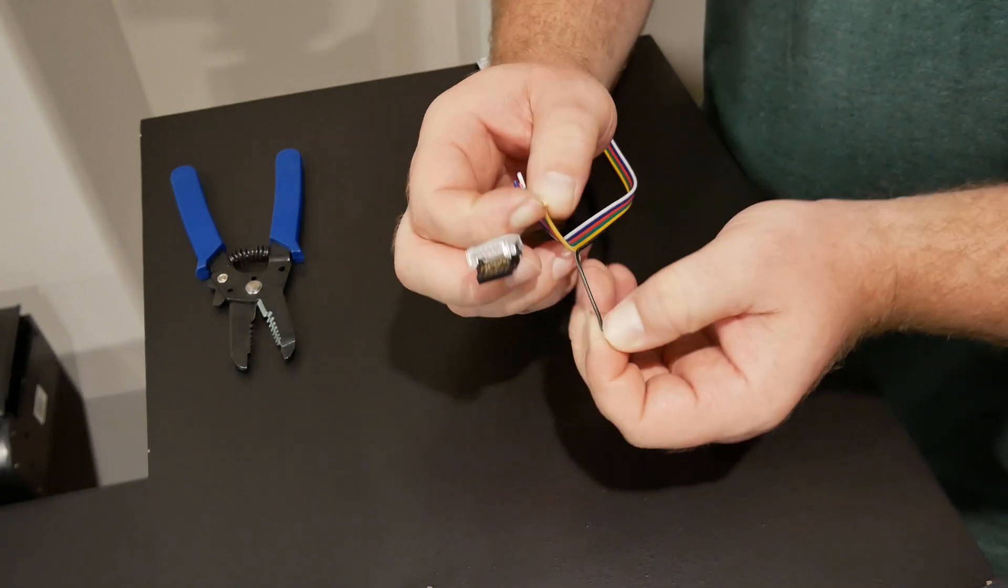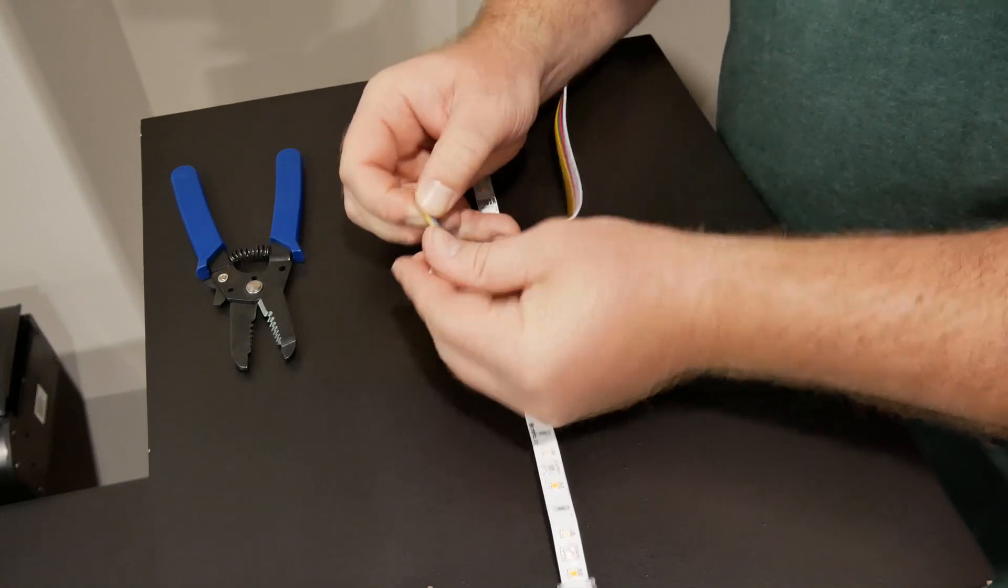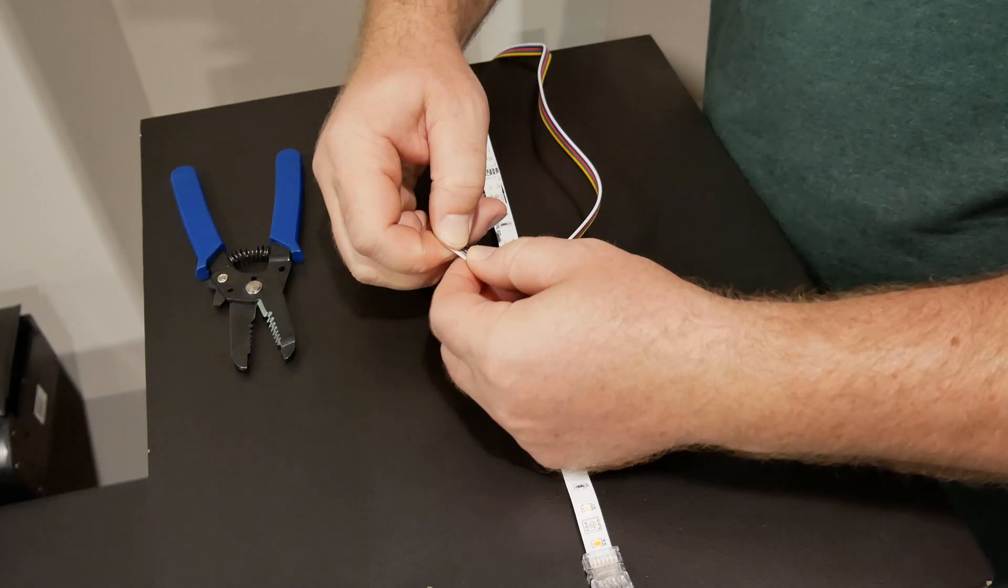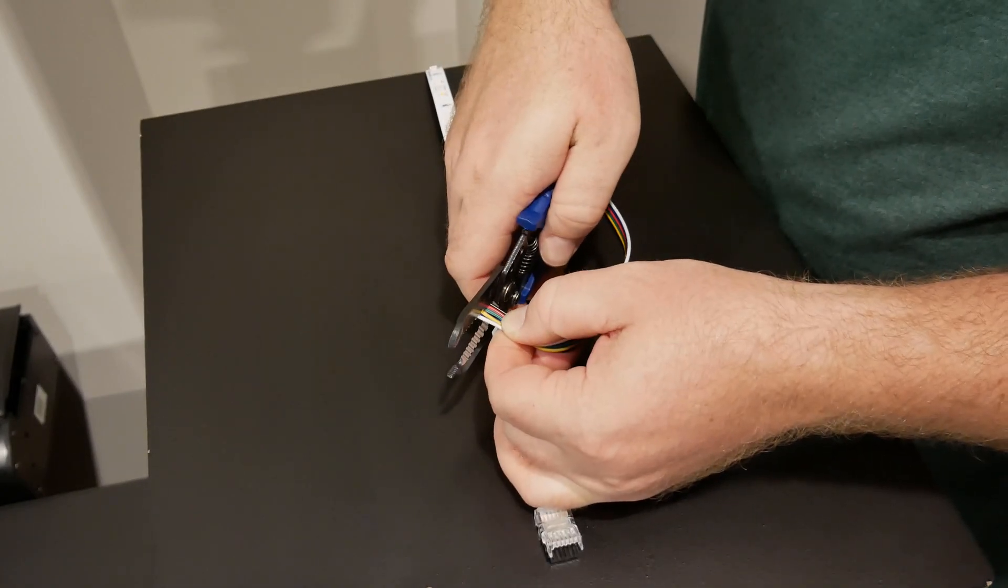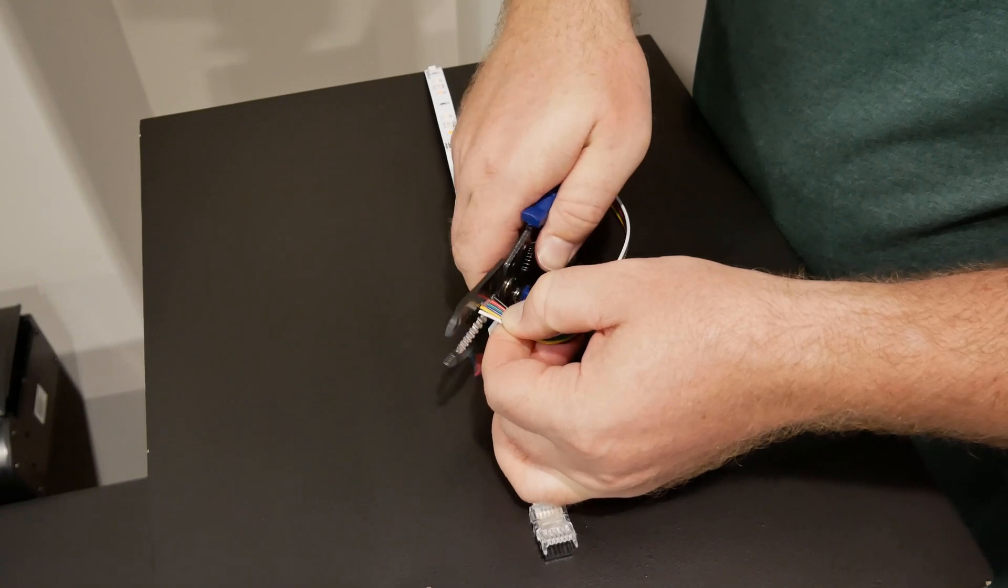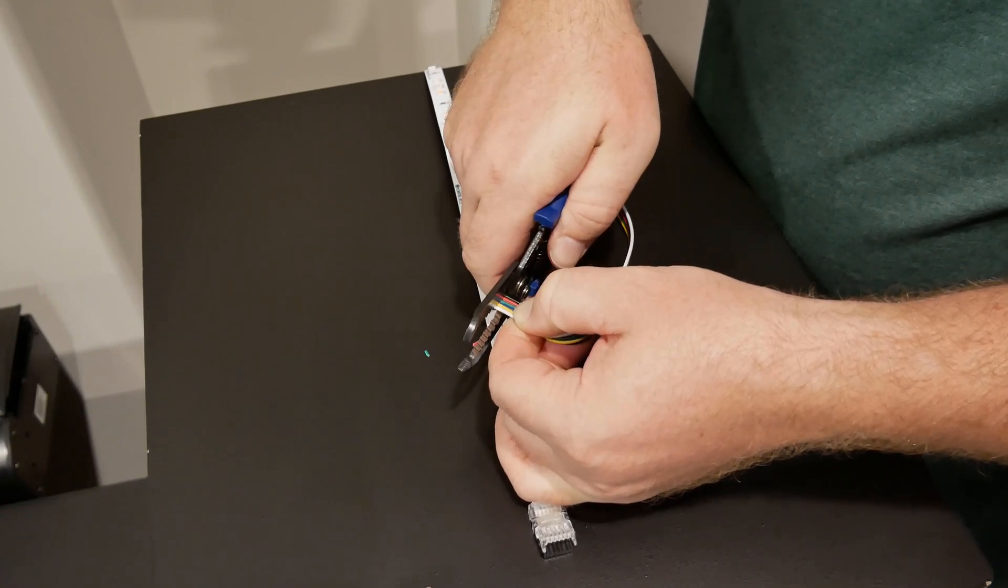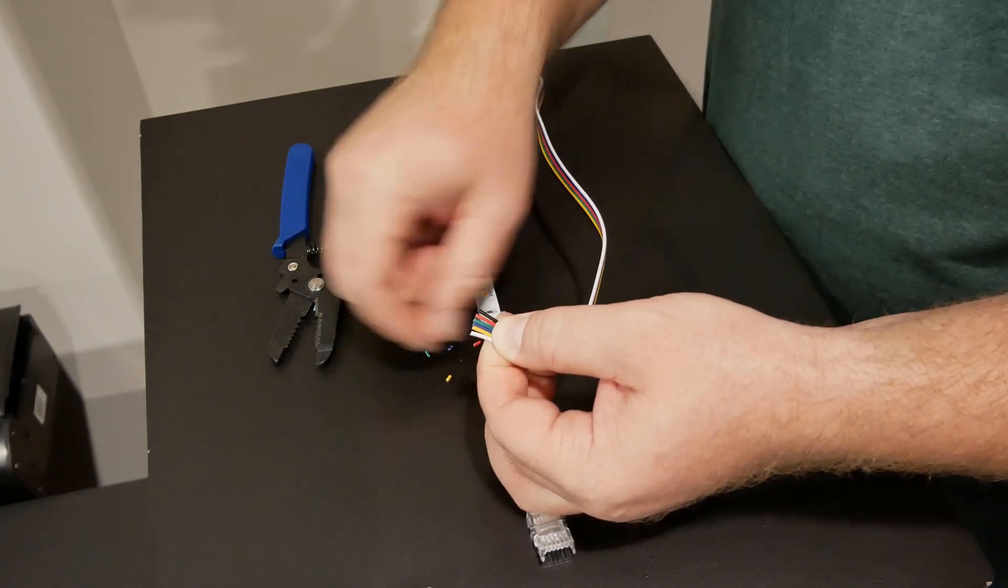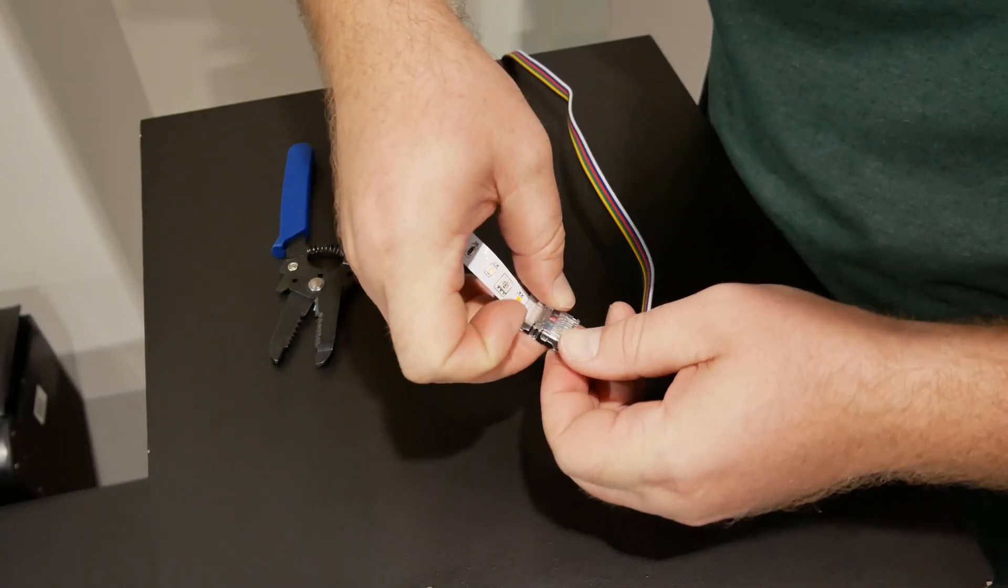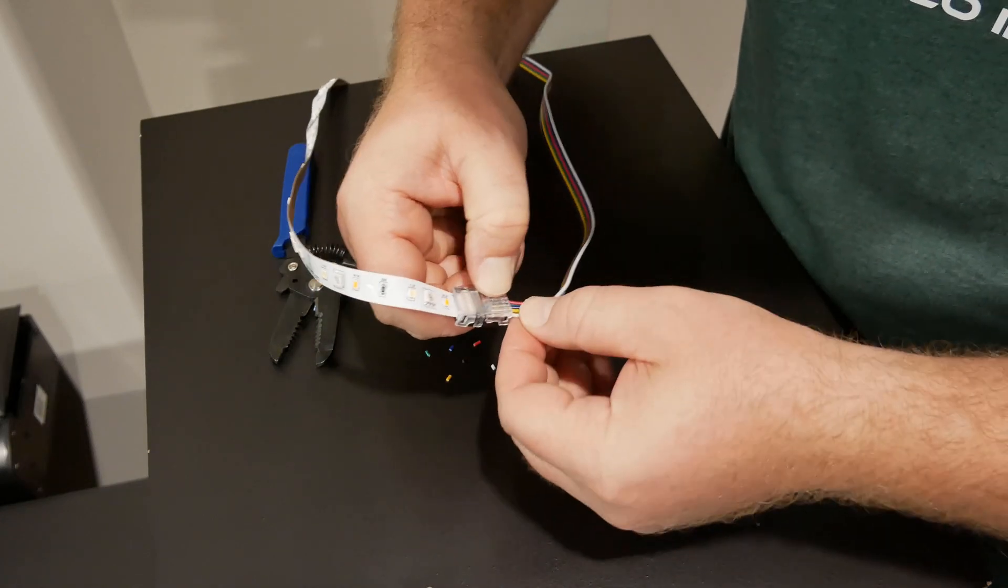All you have to do is place the LED strip into one side of the connector, clamp it down, make sure it makes a nice solid connection. I use a pair of pliers to clamp it down. Then you just take your extension wire, make sure it's orientated the correct way, cut these all flush and throw that in the other side of the solderless connector, clamp it down. Then you have a solid connection to either power the LED strip or add another LED strip further down the line.